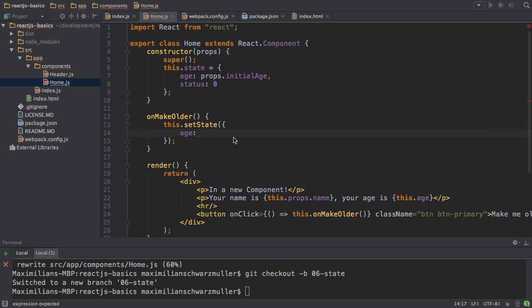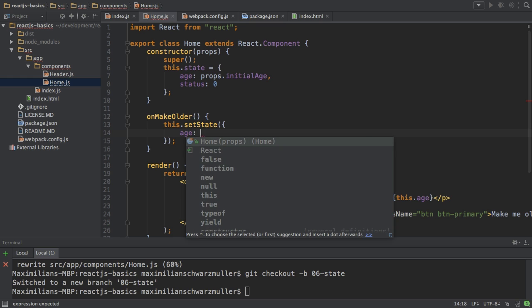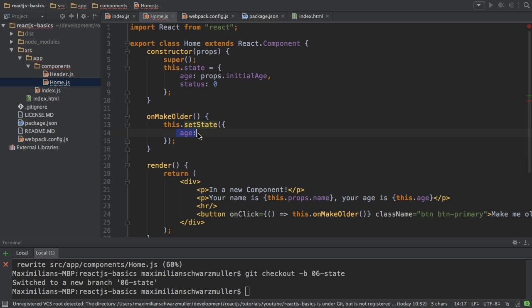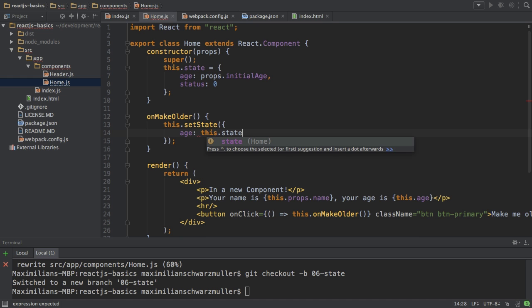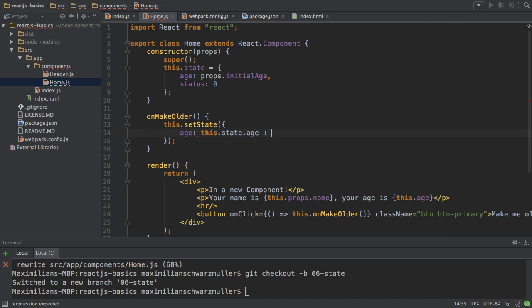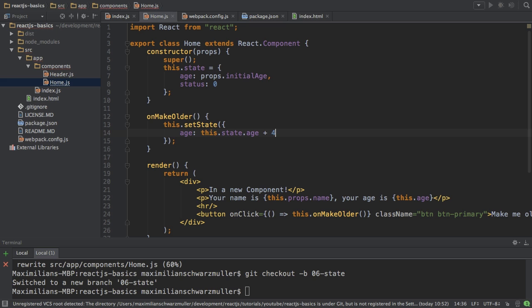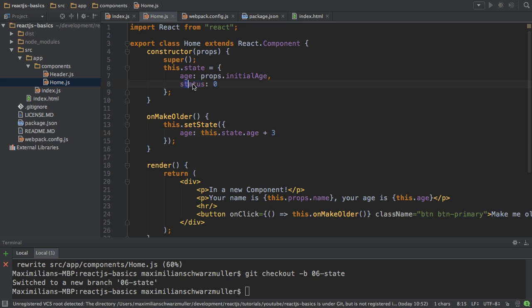And then here in setState, I only change the age. Status will not be deleted. It's just that only age gets updated. So then I set this.state.age plus three. So access the old age, this.state still refers to the unchanged state, access age, and increase it by three. And this will be my new age. Again, status here will stay untouched.